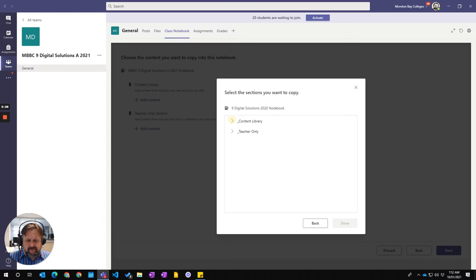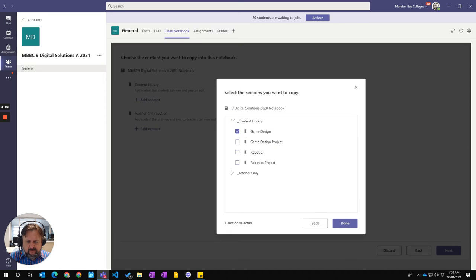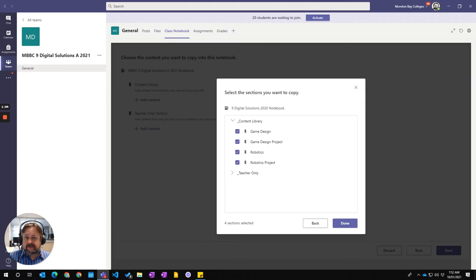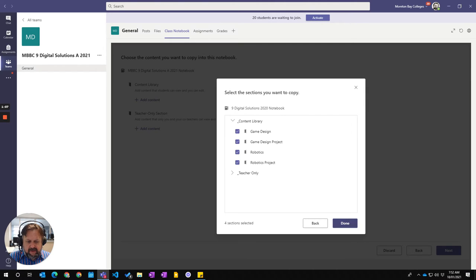And then from the Content Library, I want to include all of these tabs. So that is the units that I teach in year nine digital. And I'm going to say Done.